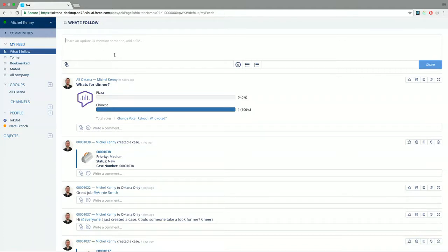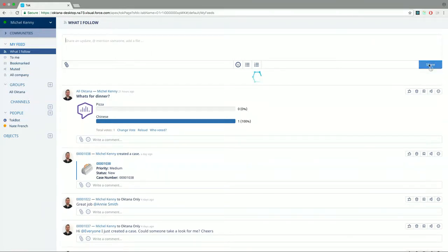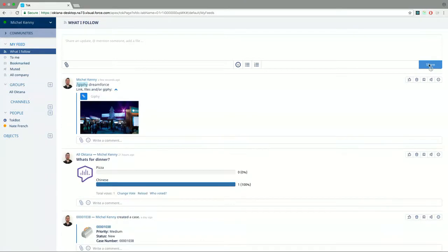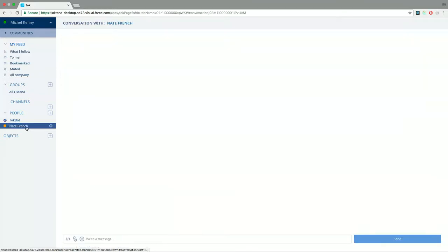This is the UI. As we mentioned, we're going to integrate the Giphy.com external service into our Chatter client, Talk. To invoke this service, we're going to type forward slash Giphy plus the word we want to look for — in this case, Dreamforce. When I share this post, I get the animated Giphy. We can use Giphy on posts, comments, and personal conversations. Here is what it looks like in personal conversations.